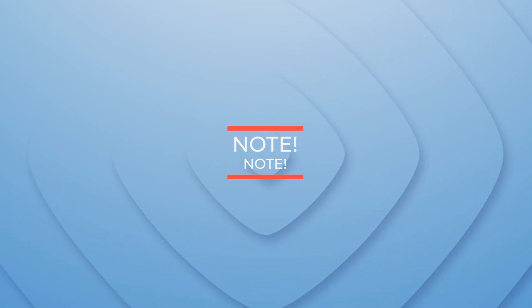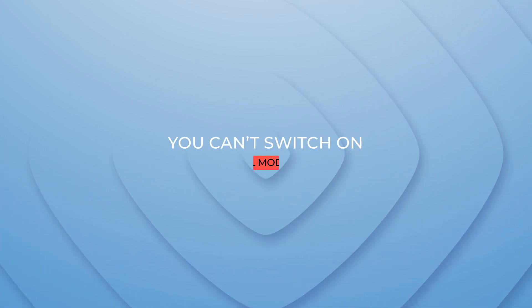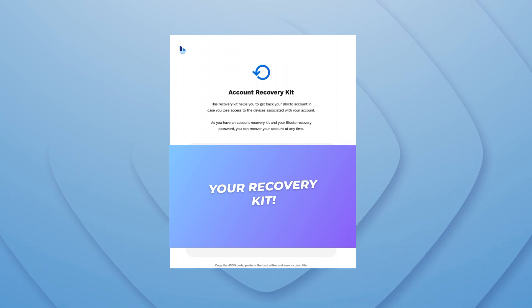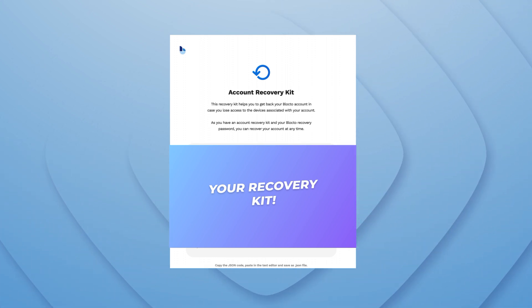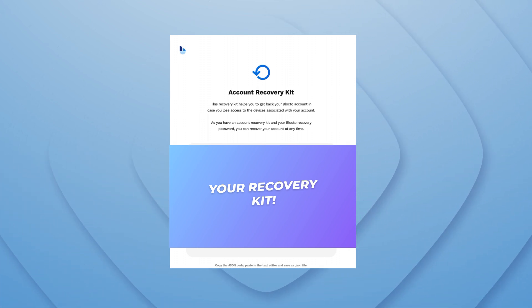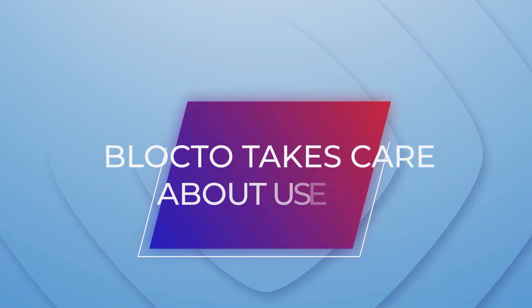Note: if non-custodial mode is activated, it will not be possible to switch it back. After that, you will receive the account recovery kit. By copying the provided code to any text editor and saving the file in JSON format, you will get a recovery file. As you can see, Blocktoe takes care of all categories of users.